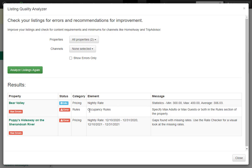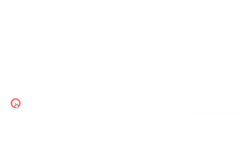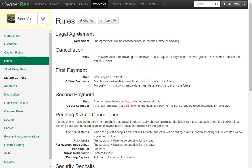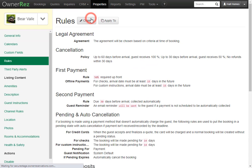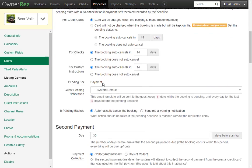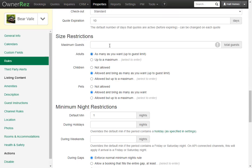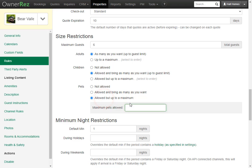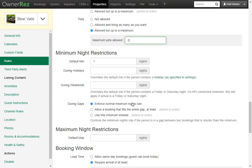Now let's fix the occupancy rules for Bear Valley. You can go straight to that property by clicking Bear Valley. Now if we click on Rules, then click Change, we can scroll down and here we see we haven't set the maximum amount of guests. We'll set this to six, and we'll go ahead and set a maximum amount of pets to two. Now we'll scroll down and click Save.